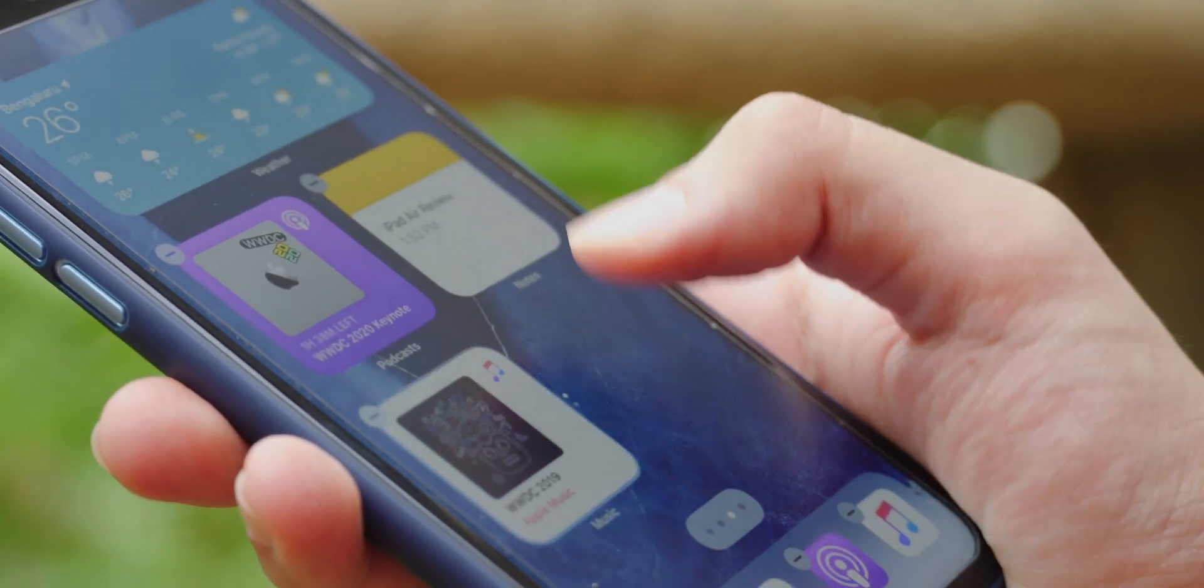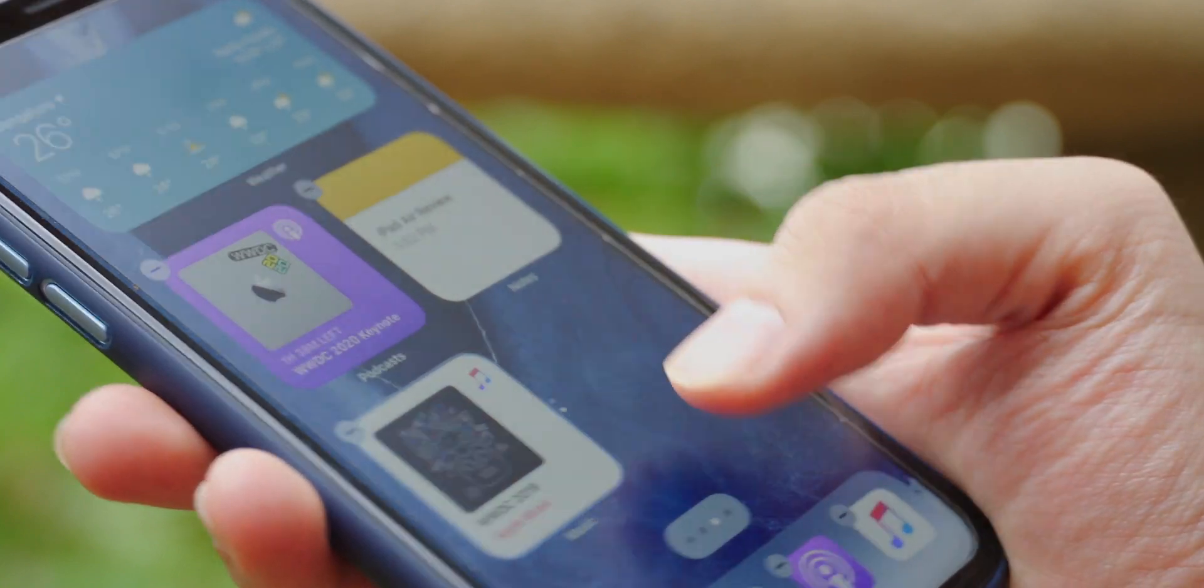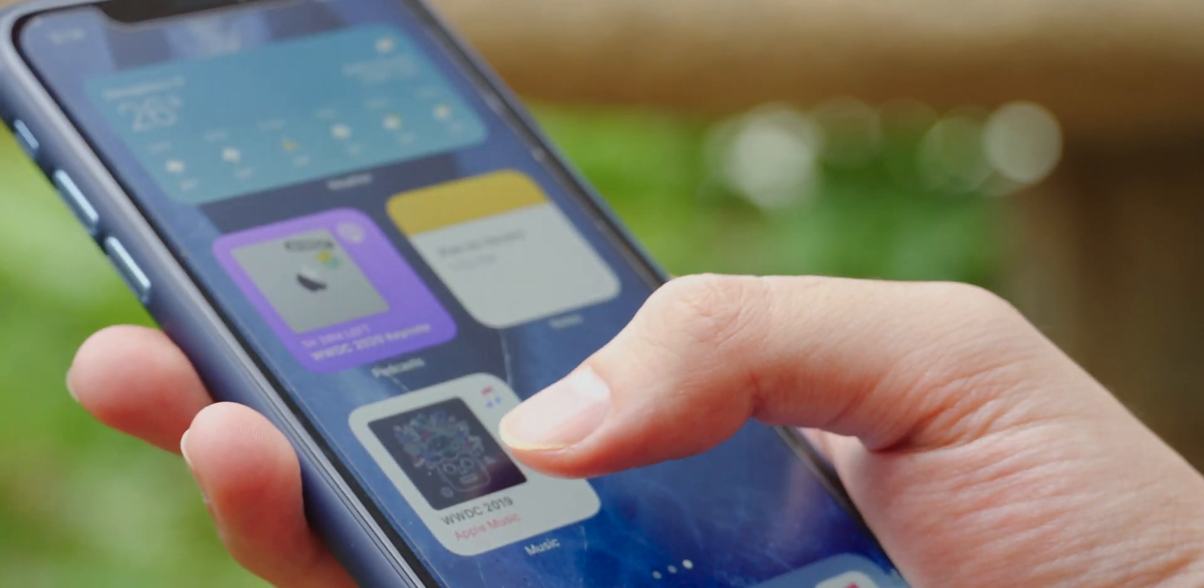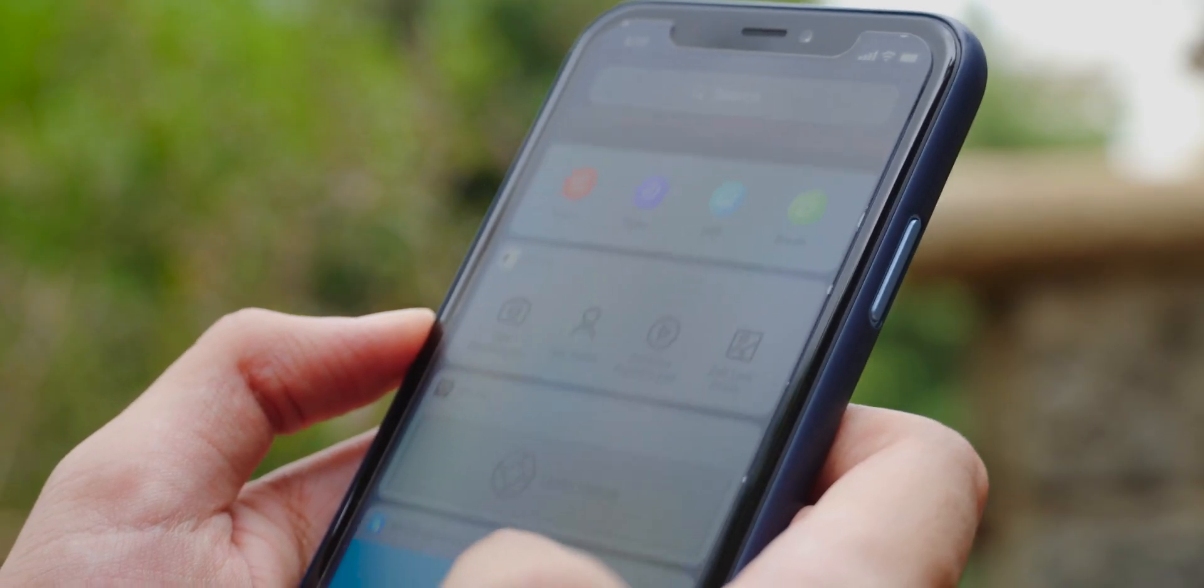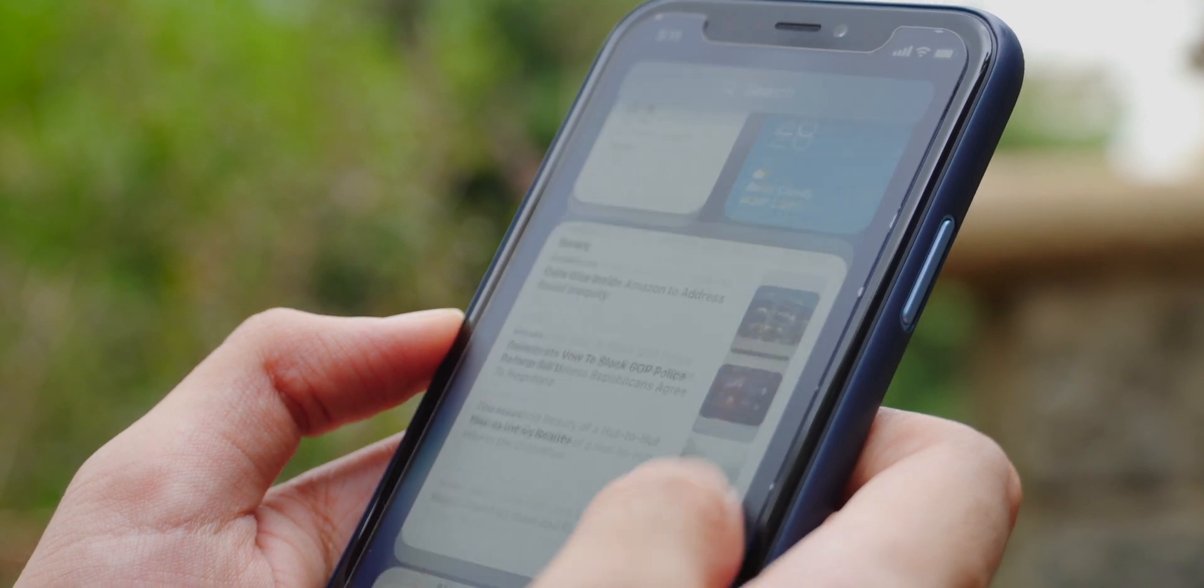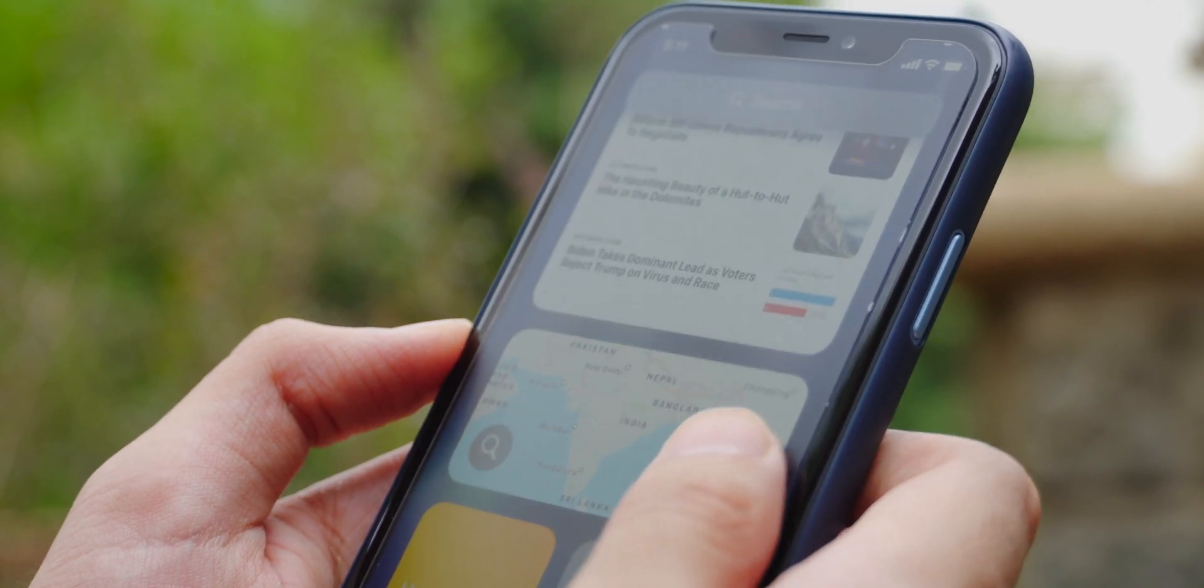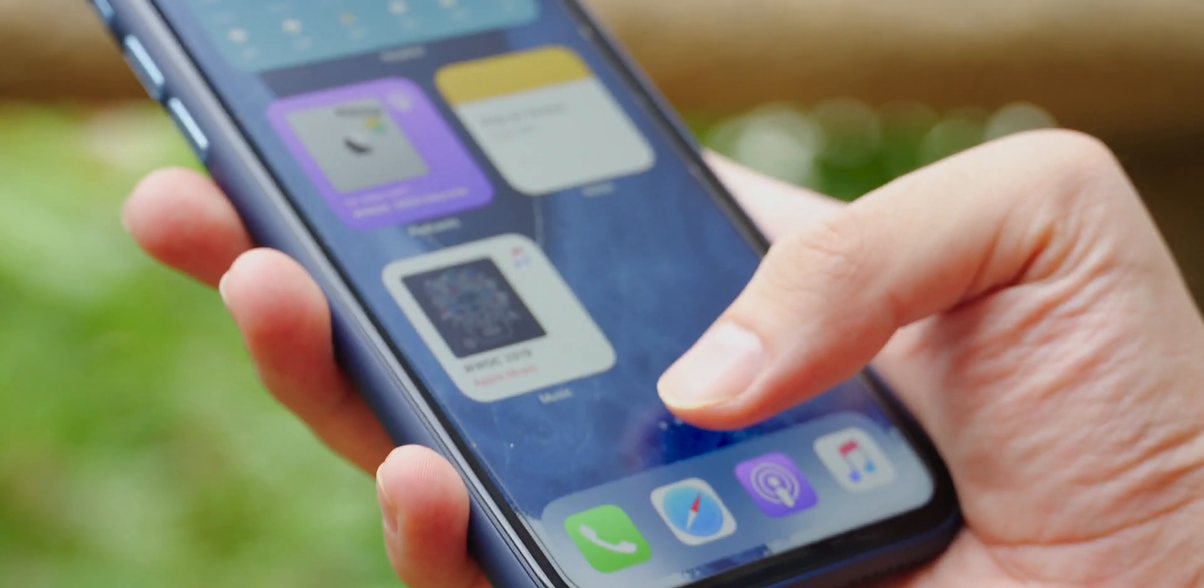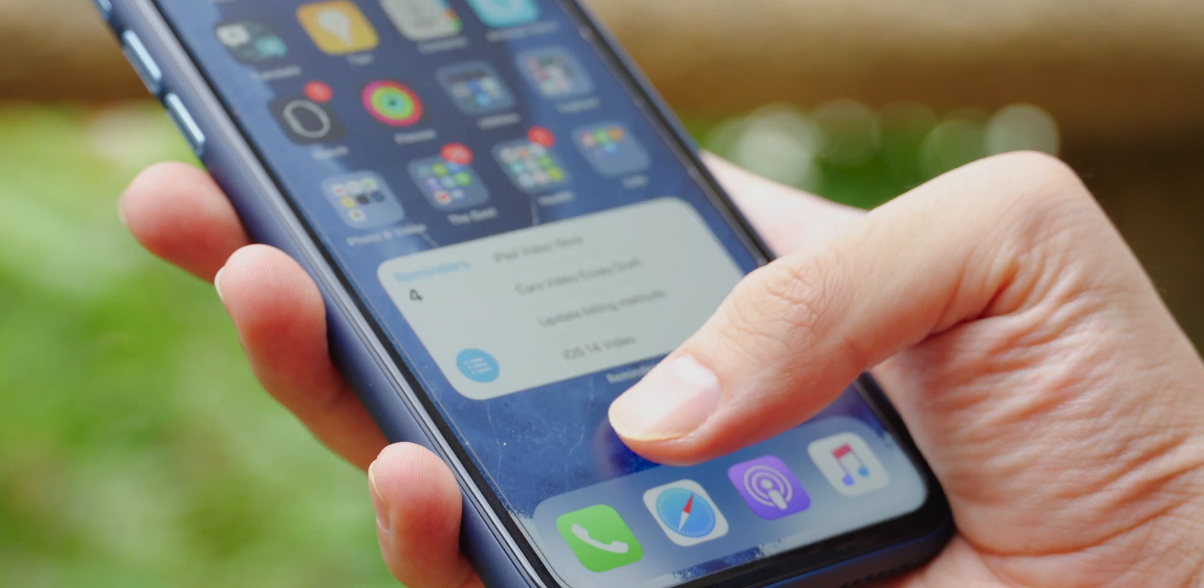You can also stack widgets on top of each other, making your own stack. And you might be thinking, what about third party widgets? Well, app developers are going to have to optimize them first, because in their current state, they don't look good at all.